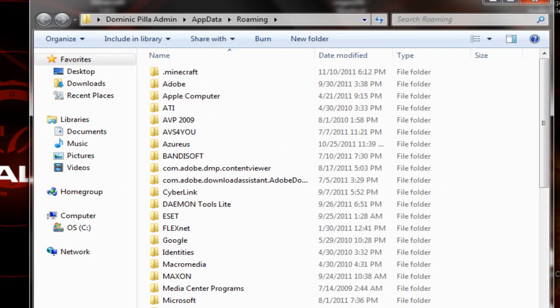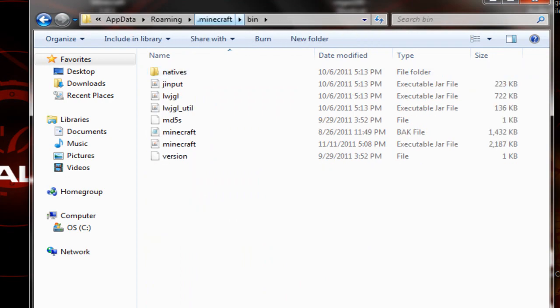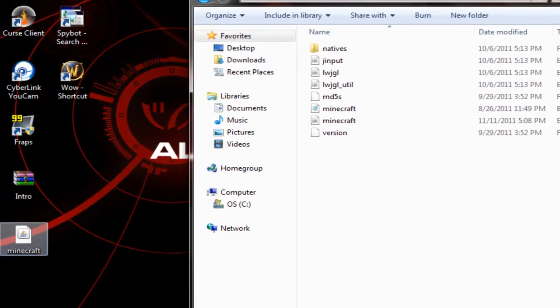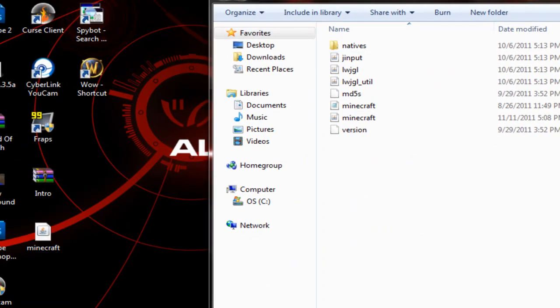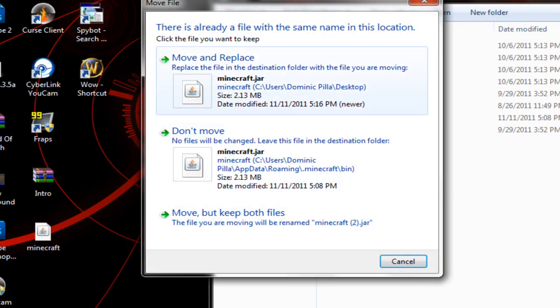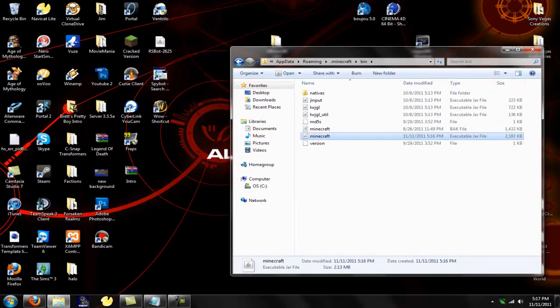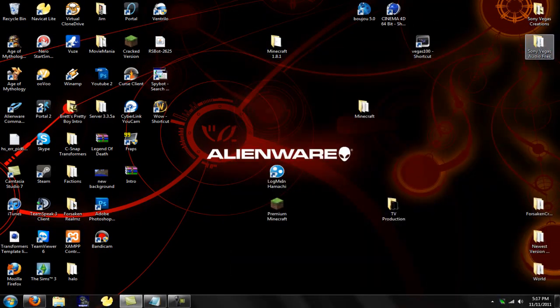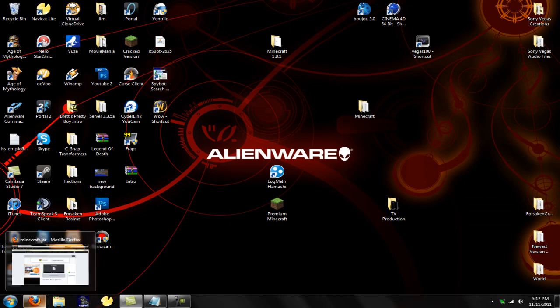Now you're going to come up here to where it says .minecraft. Double click on that. Double click on bin. And then find where you had the minecraft right here. Put that in there and replace your old one. Move and replace. So now anyone that just wants to play on minecraft 1.9.6 can play on minecraft 1.9.6 servers.